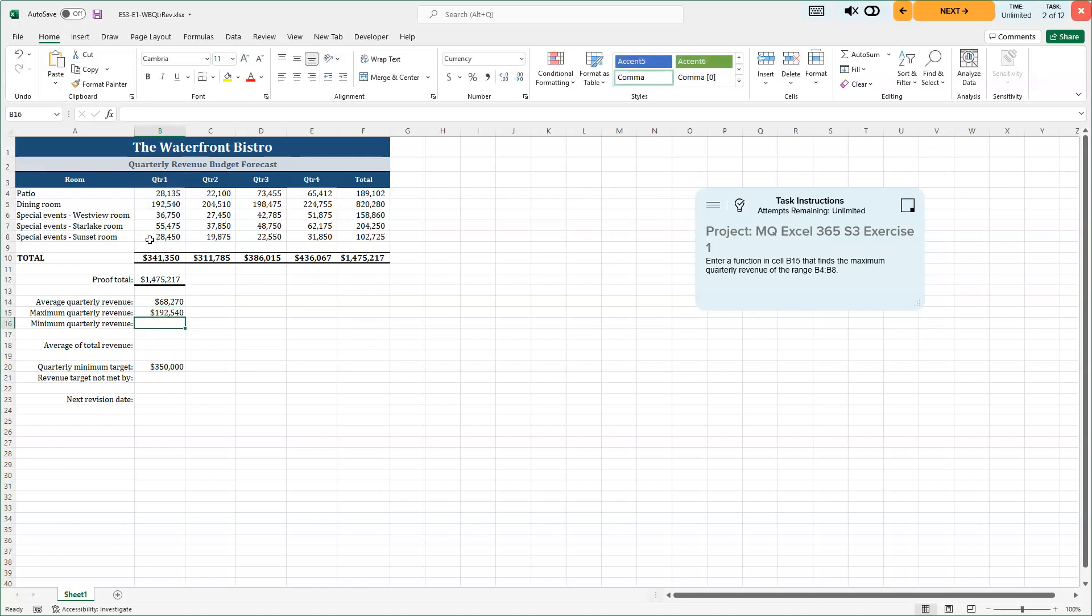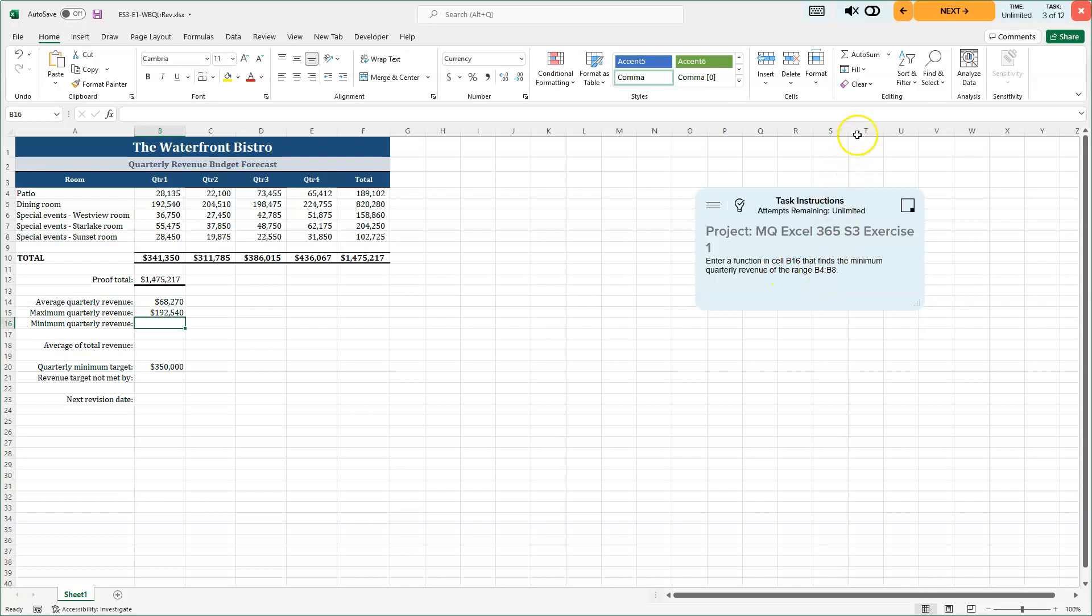Now I'm going to look for my minimum quarterly revenue. And you guessed it. Well, I should say this. I bet you that's what they're going to ask for. And sure enough, it is the minimum quarterly revenue. So we'll go back to the editing group, auto sum down arrow. And again, these are the ones that they use statistically. The higher percentage of people are using these.